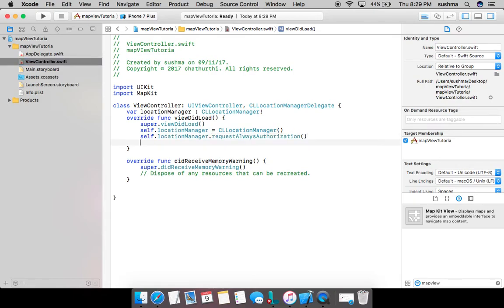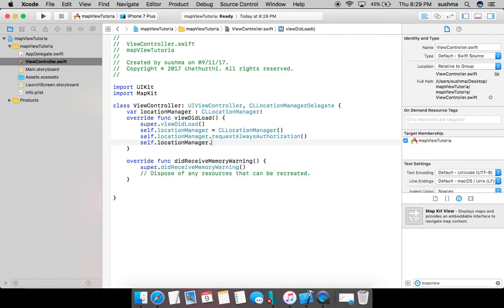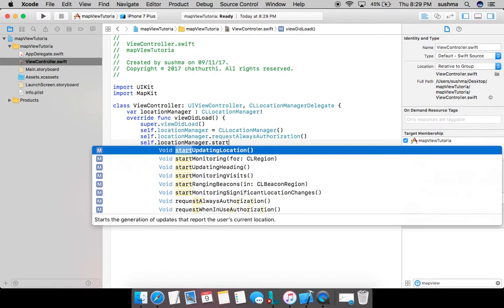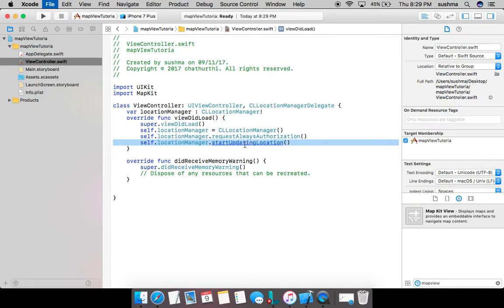And I come back to view controller. So all this is done. Now we'll have to start listening to the location change, so this is the code: start updating location. This line is going to start to listen to the changes in the user's location.